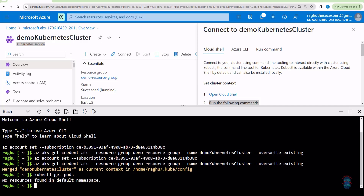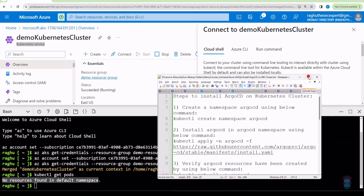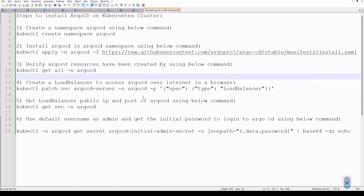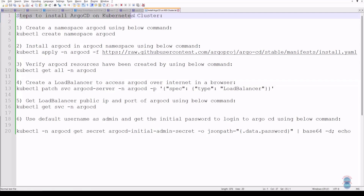As you can see, currently there are no pods running, hence there are no resources found. So let's see the steps that we need to follow. In order to install Argo CD on Azure Kubernetes Cluster, I'll switch to the steps and zoom in. These are the steps to install Argo CD on the Kubernetes Cluster.